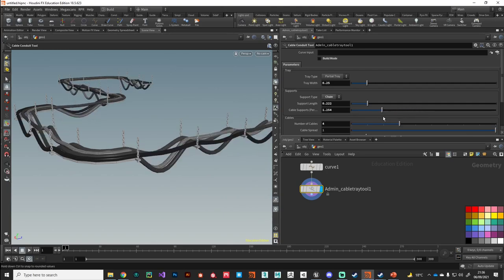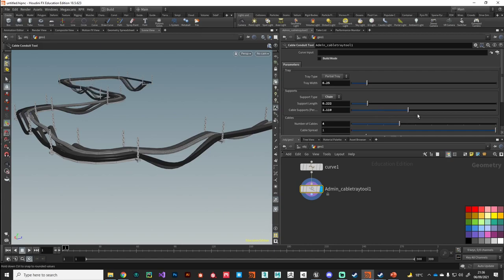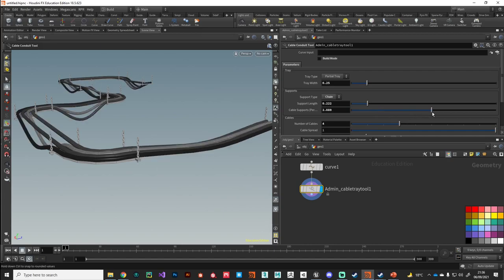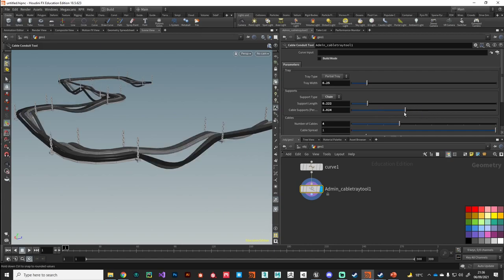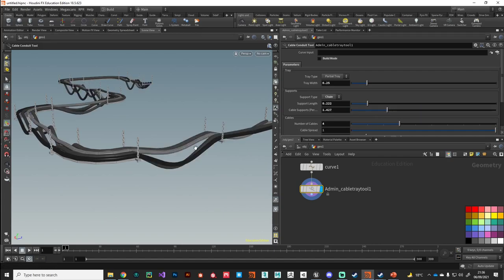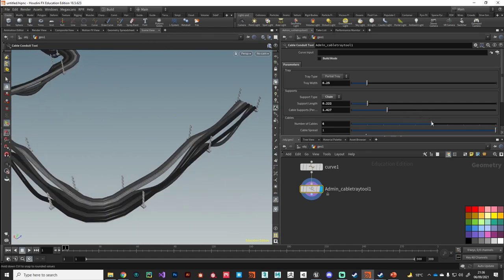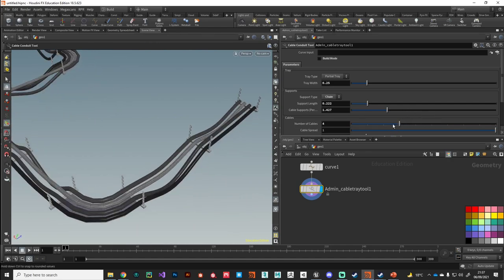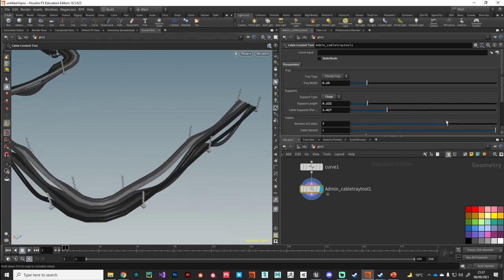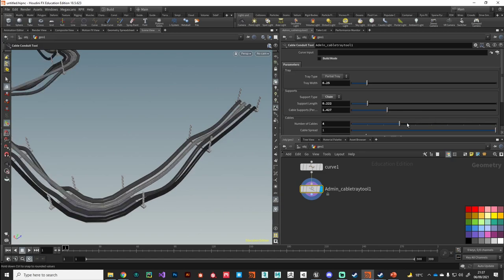Let's have a look what we've got. We've got some cables, so you can set how many cables you want.